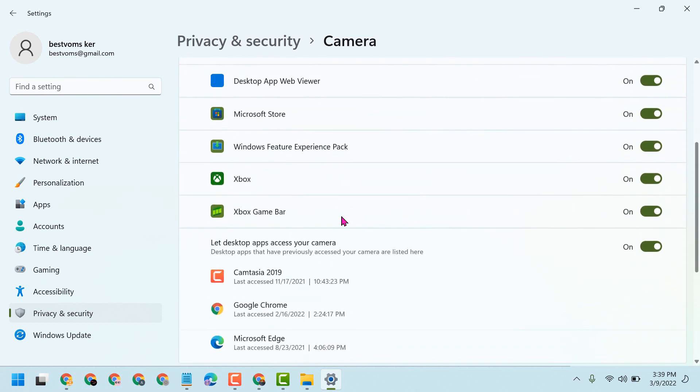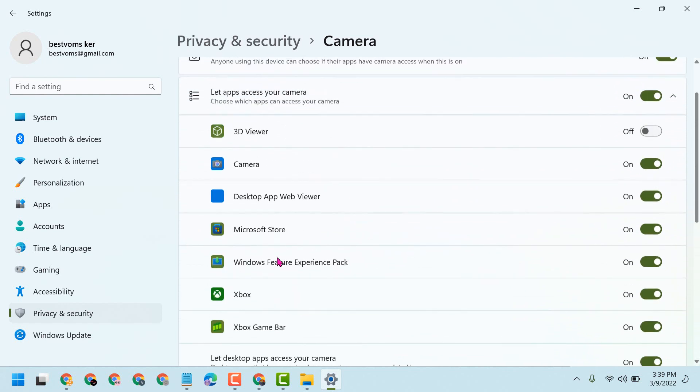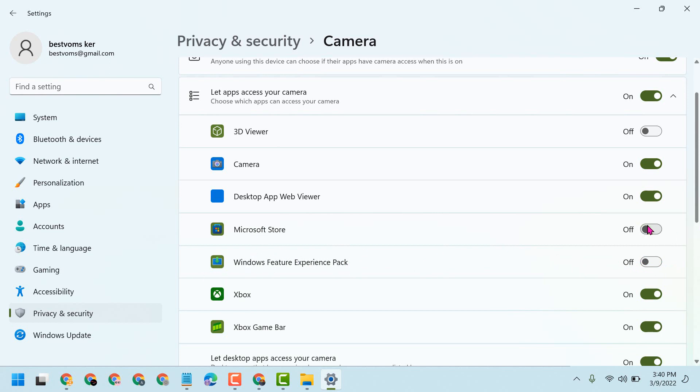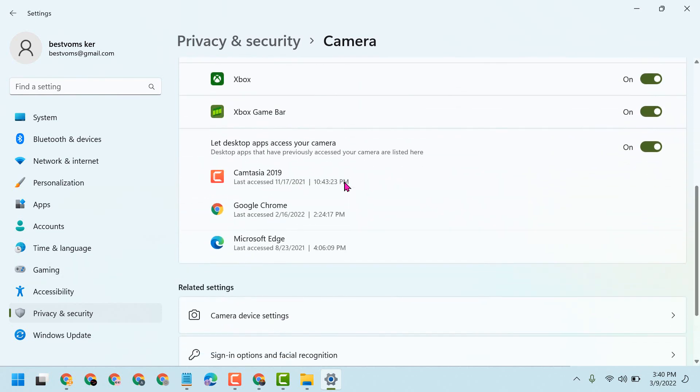Here you can turn off any applications which you are not using. For example, this Windows Feature Experience Pack - we don't need to give access to this application. Microsoft Store, Desktop App Webview - in this list you have to find out.